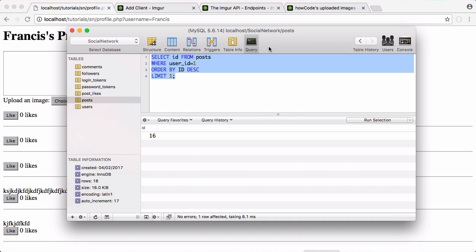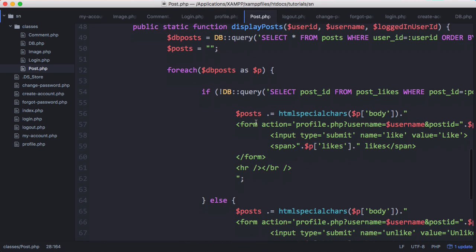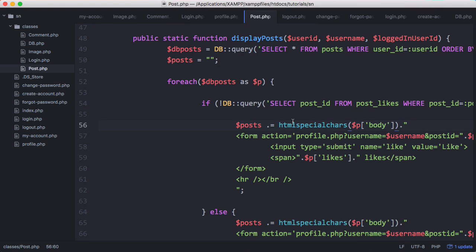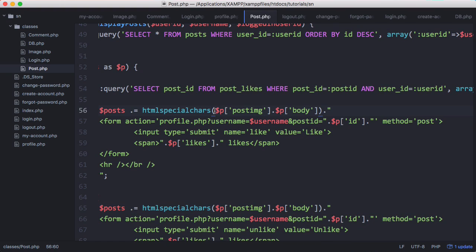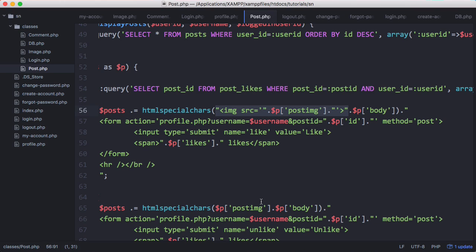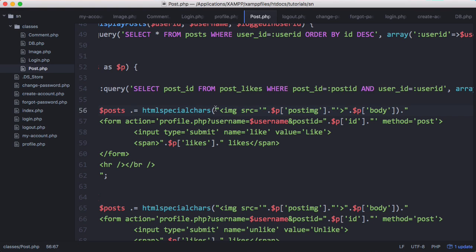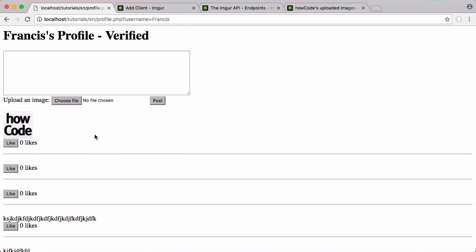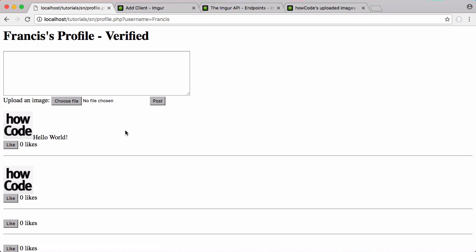We check the database, refresh, and we can see the image was uploaded — but we're not actually displaying it. We go to the profile page where posts are displayed and, before the post body, we print out the post_image value. We refresh and can see the image path printed out. We wrap it in an img src tag to actually show the image. We also need to move it before html_special_chars so the tag isn't escaped. Now the image displays correctly. We'll fix the broken images below in a later part when working on design. That's it for this video — don't forget to like, comment, and subscribe.